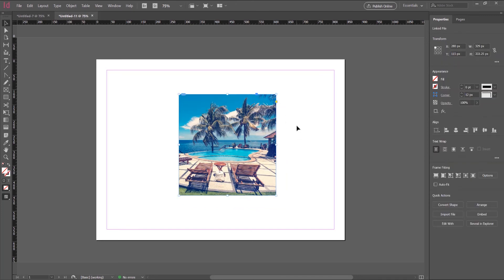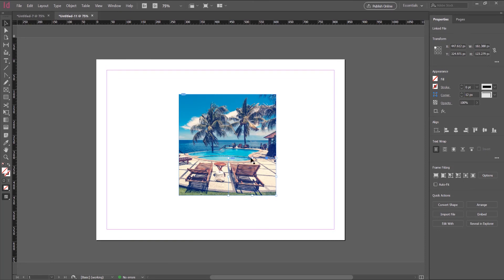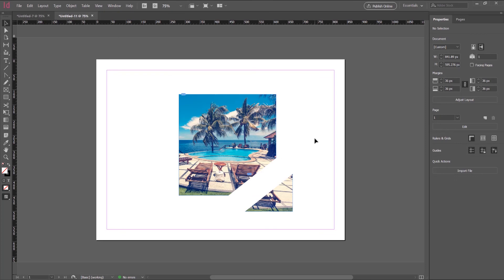Now, say we want to crop the image diagonally. Click on the image, then on the left-side toolbar go to the Scissors tool — press C on the keyboard. With this tool we can select a part of the image and delete it. Click on the point where you want to crop, then click another point. Go back to the Selection tool and we see the image is cropped.